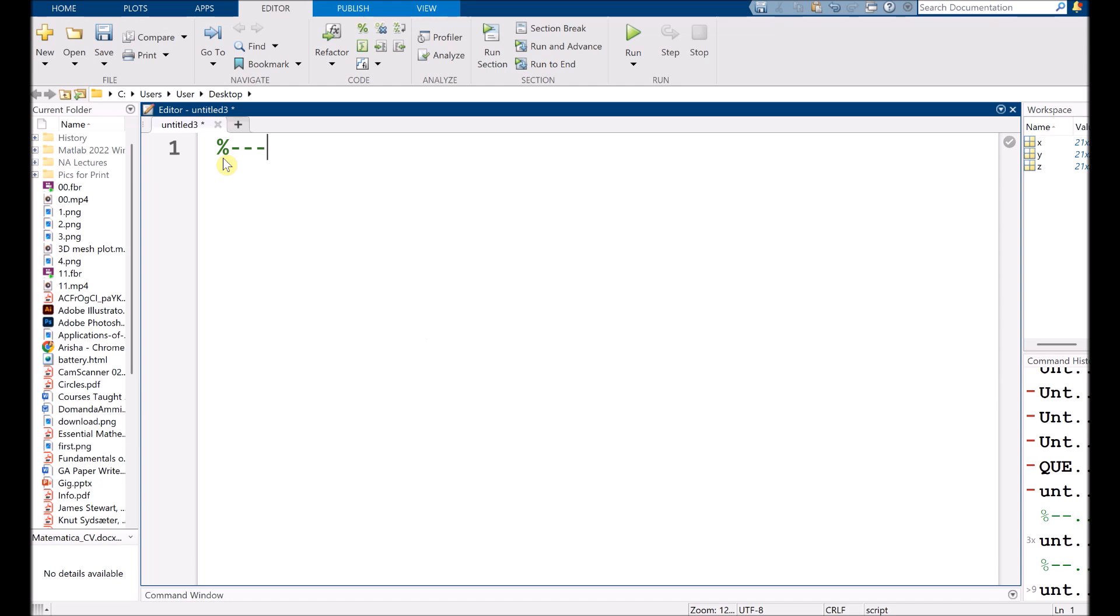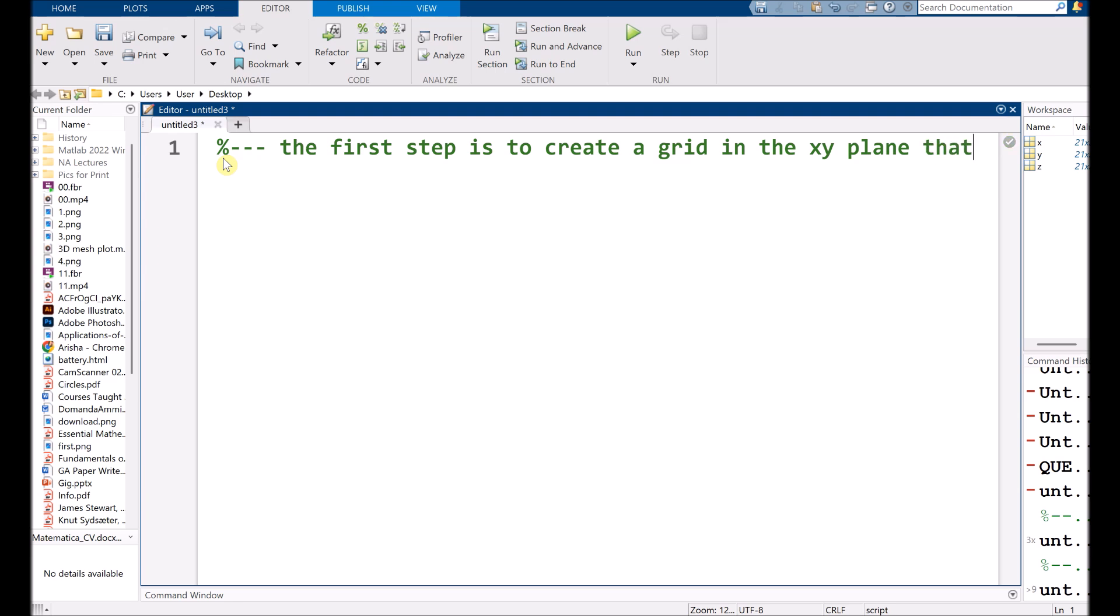So the first step is to create a grid initially in the XY plane that basically covers the domain of a function.